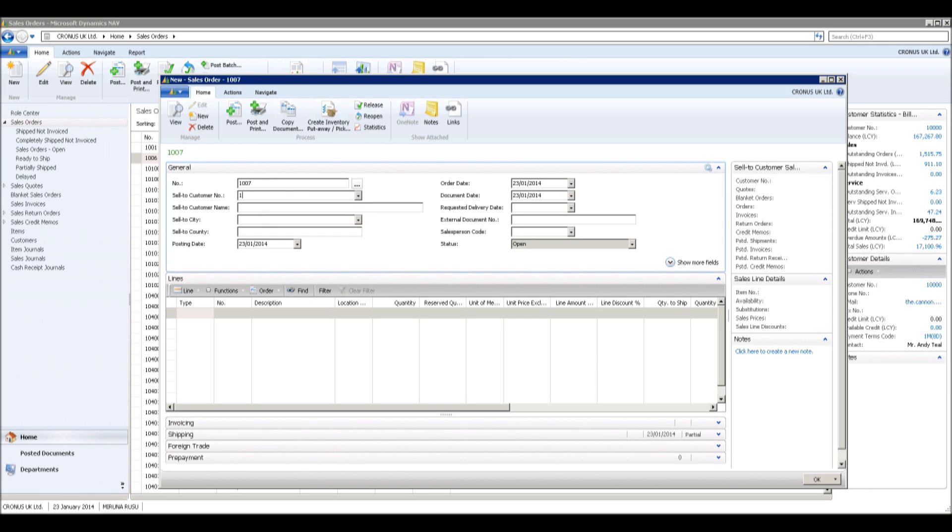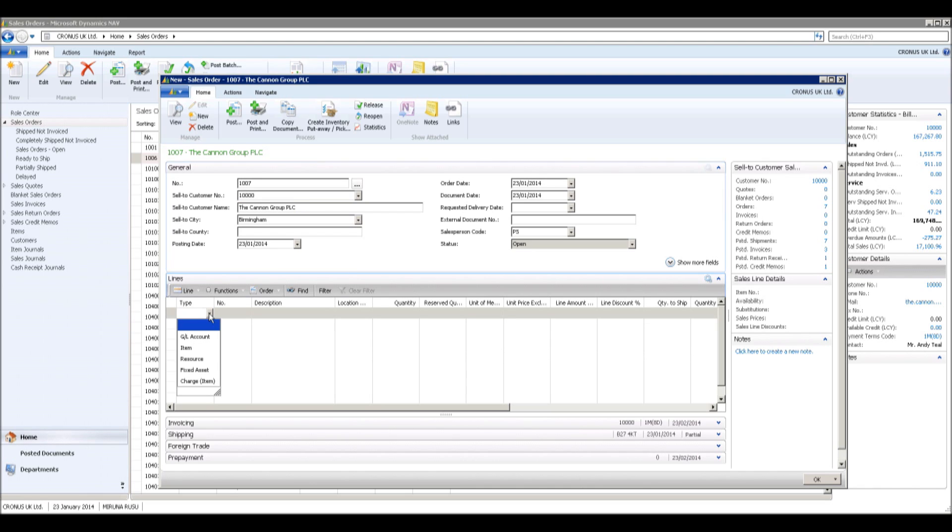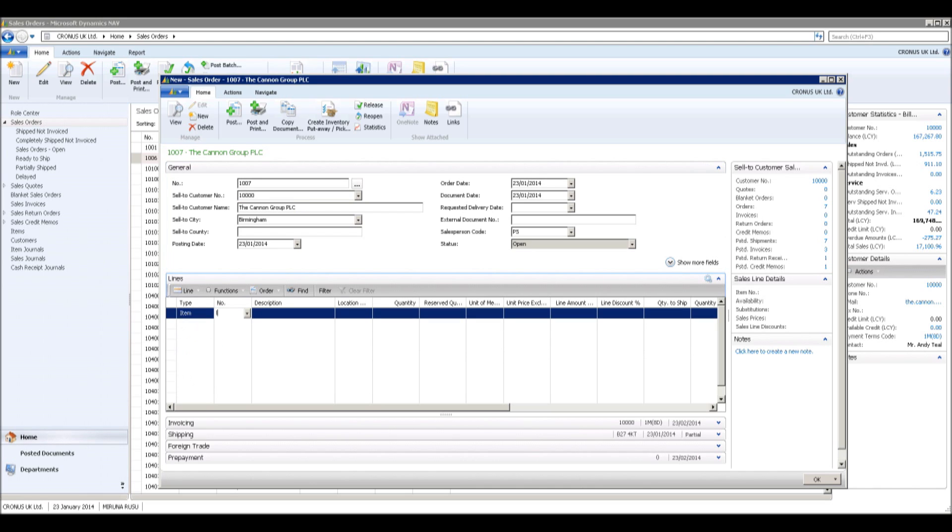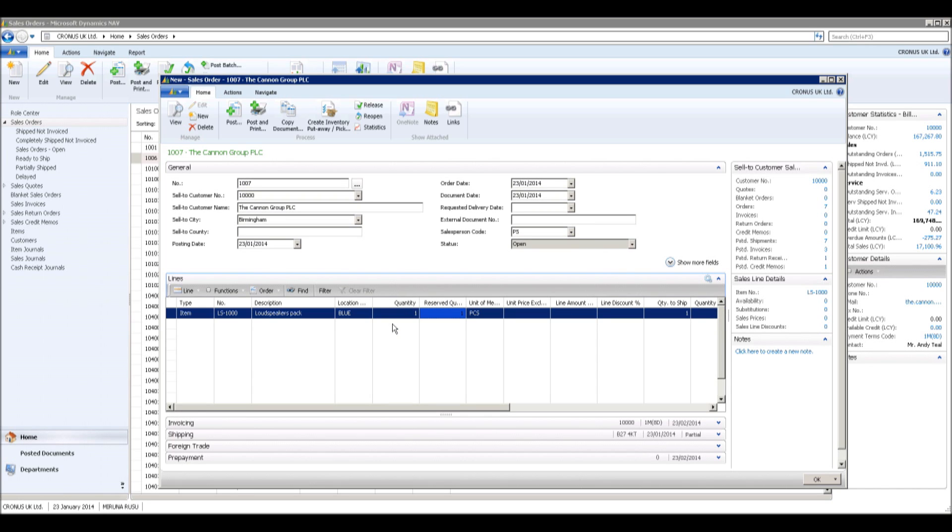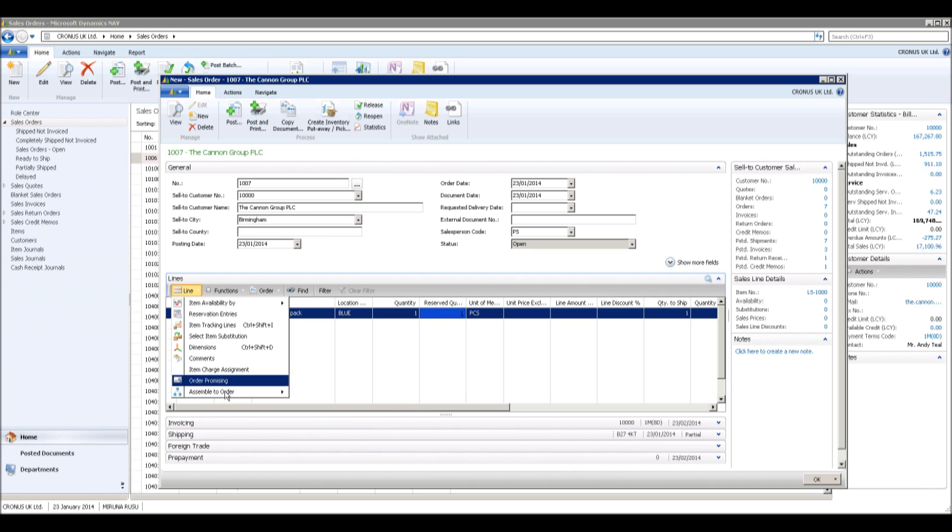Next, I will create a sales order for this assembly item. An assembly order is automatically created to manage the assembly process and to connect the sales requirements with the involved warehouse activities.